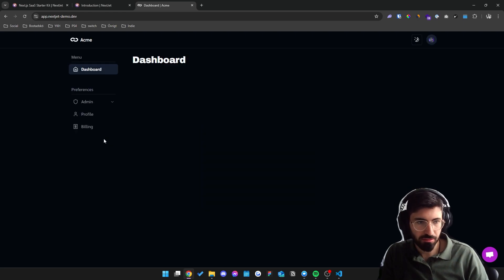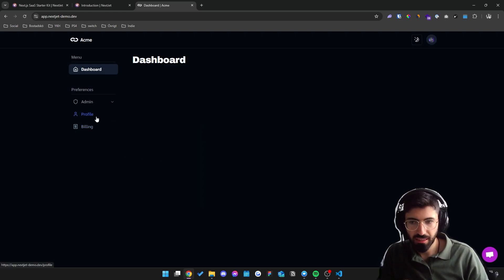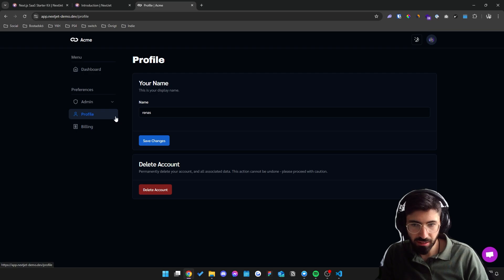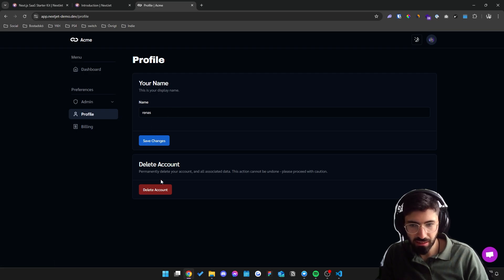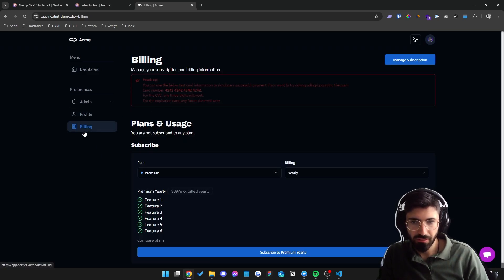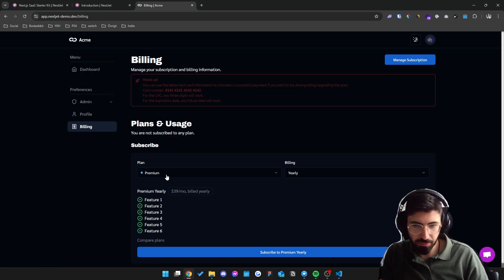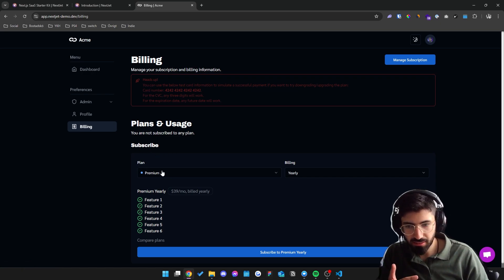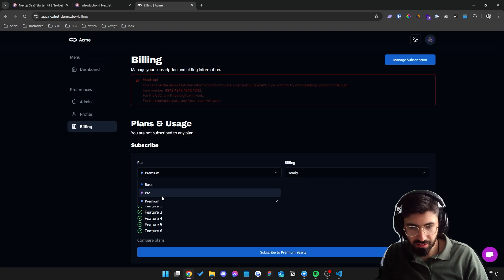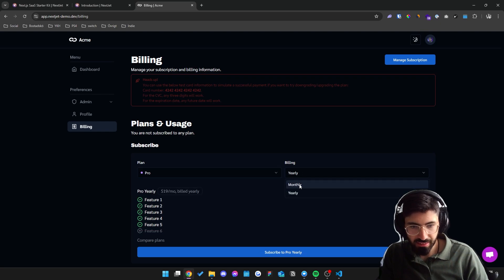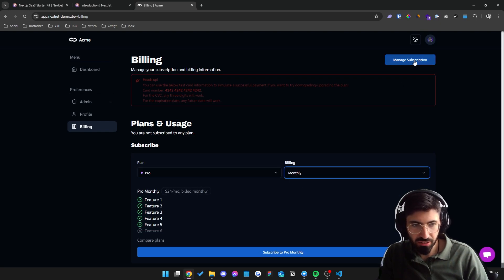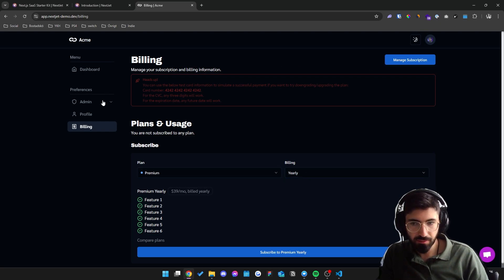So this is what the dashboard looks like. We have a profile page where you can change your name and delete the account. We have a billing page right here. Here your users can manage their subscription. They can either upgrade or they can change their subscription through this button right here.